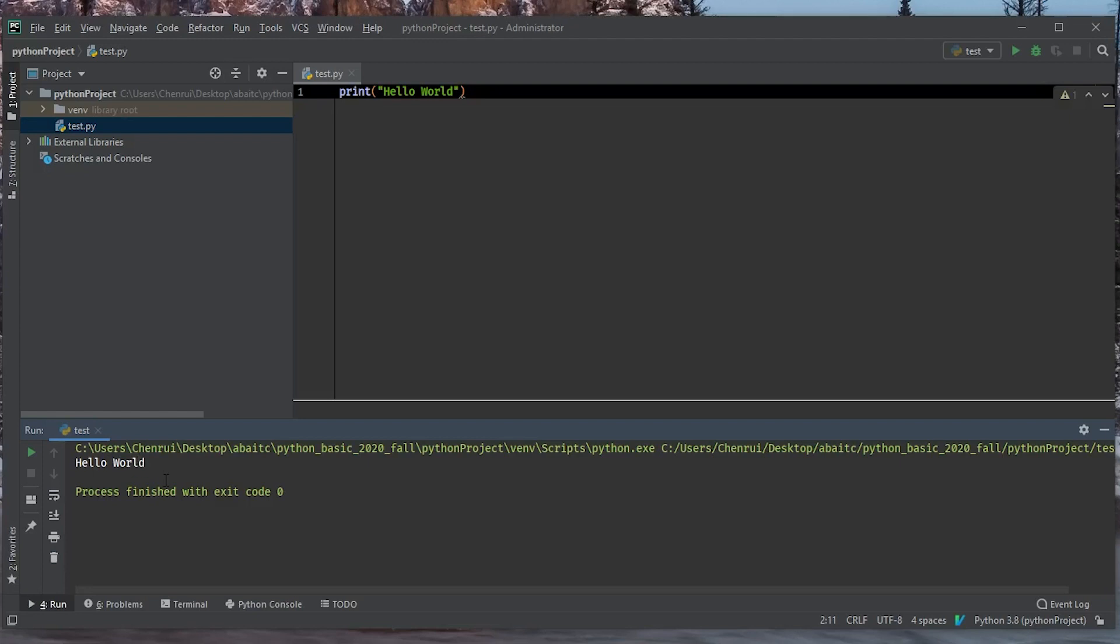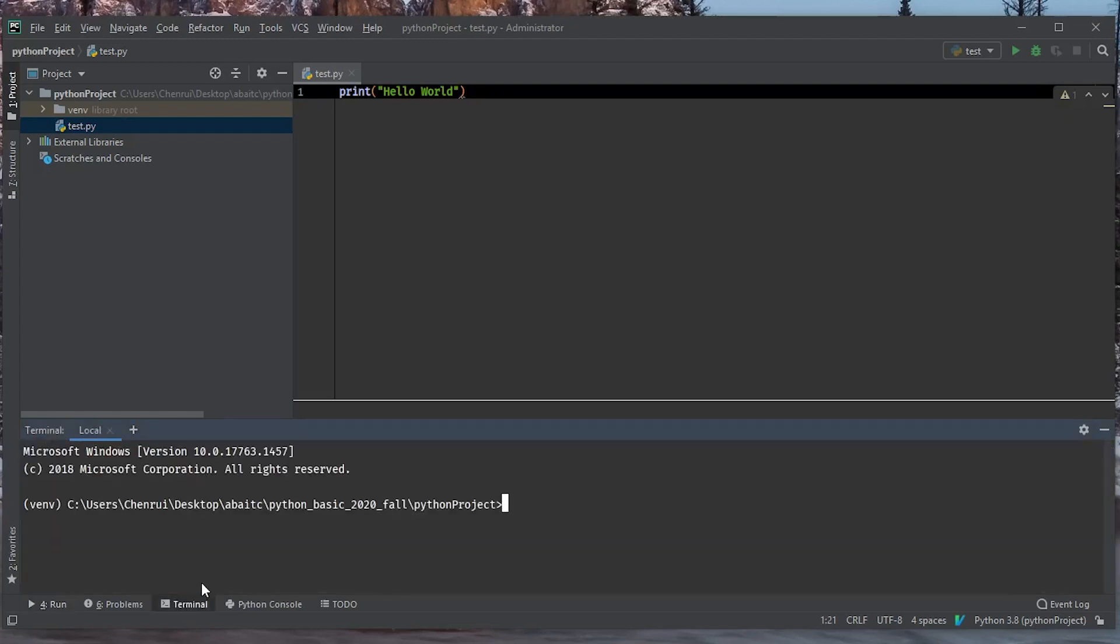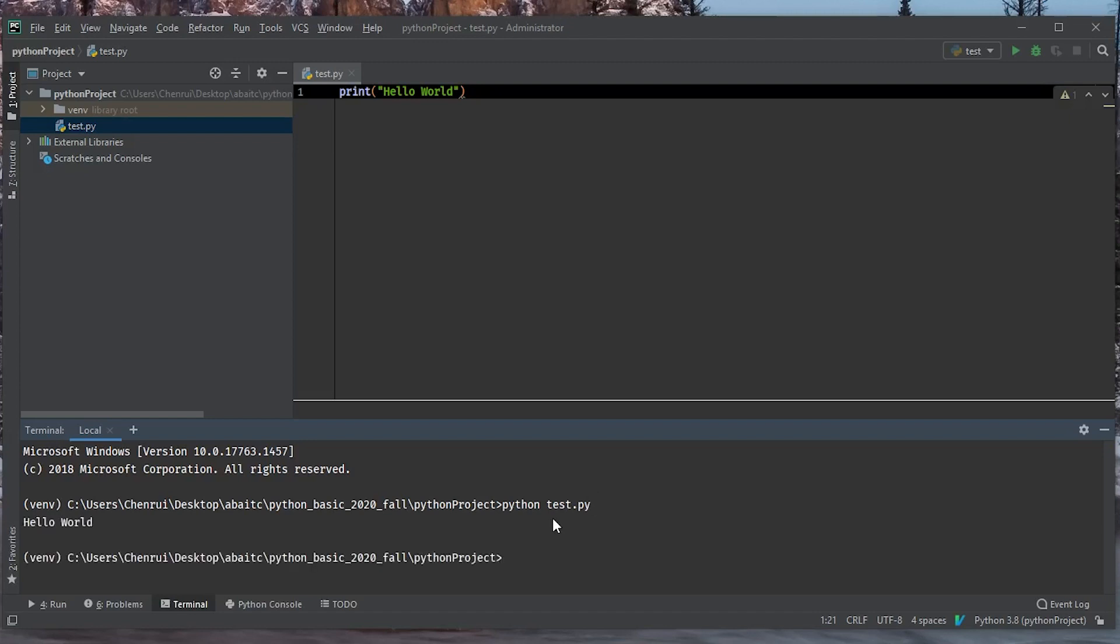And the second way you can run Python scripts in PyCharm is to go into the terminal and then type in Python and type in the Python script name that you want to run. For example, here if you want to run test.py, then we just type in test.py and then hit enter. And we're going to run this Python script, which is going to print out the hello world syntax in the standard output as it shows here.